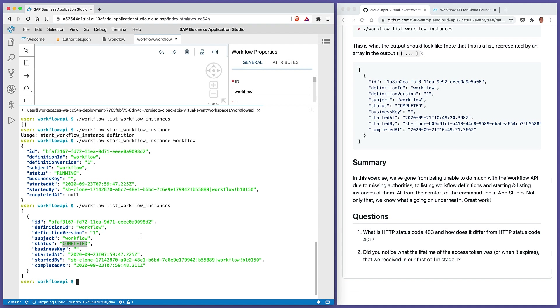We've made many successful workflow API calls and we understand what's going on — all from the comfort of the command line. Thanks for watching.